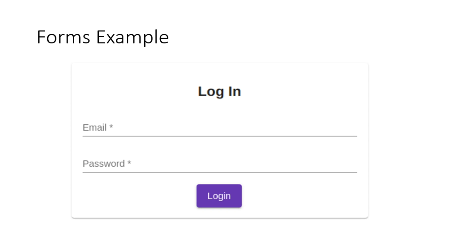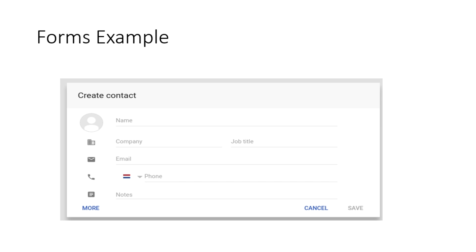Some examples of Angular forms include a login page with email and password fields, or a form where you need name, phone number, and email ID. These are some examples of the forms you can see. In this tutorial I will be using Angular Material forms.